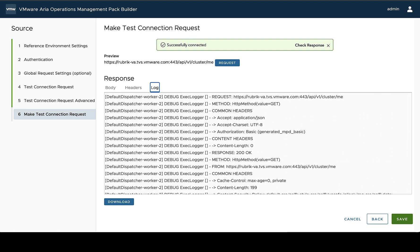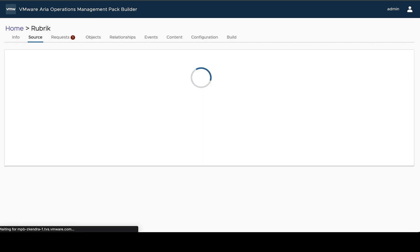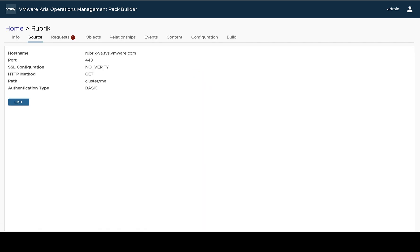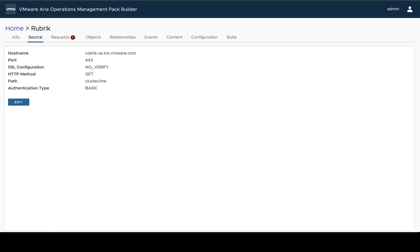All right. With that, our source is configured and we've been able to validate the connection information. And once we save this, we can see we're back on the design page and we can see the information we just specified about our source here.